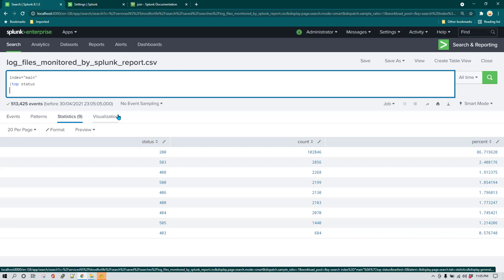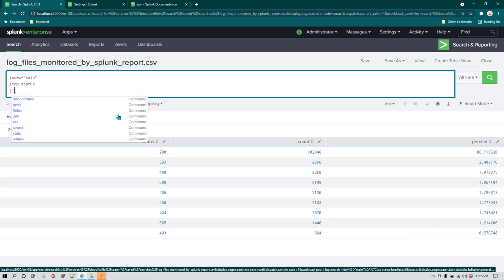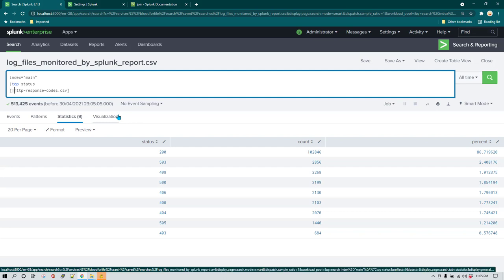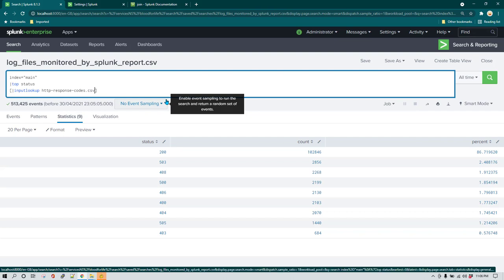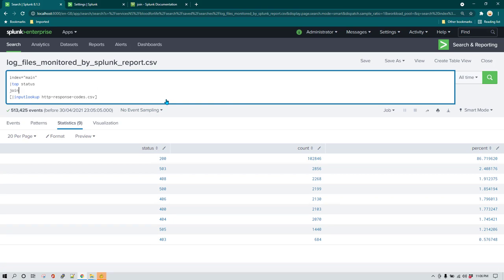To write a subsearch, all you have to do is use square brackets and inside them write 'inputlookup'. I'm using a lookup here, but you can write any search query — all commands available in the main query are also available in the subsearch. Now I'll write only that much, and then I need to type the join command as well, using a pipe, to join the result of the subsearch with the main search.